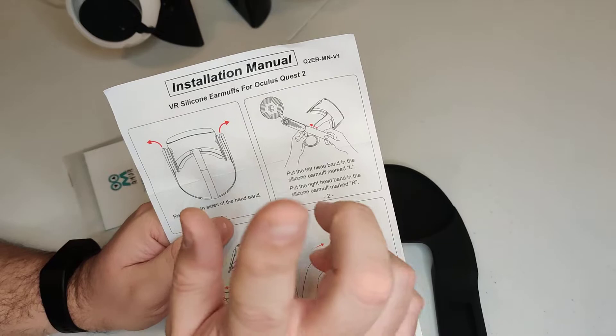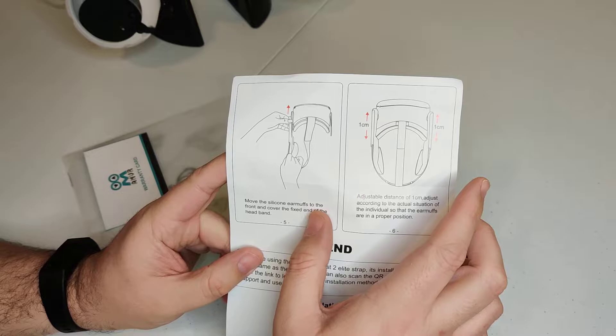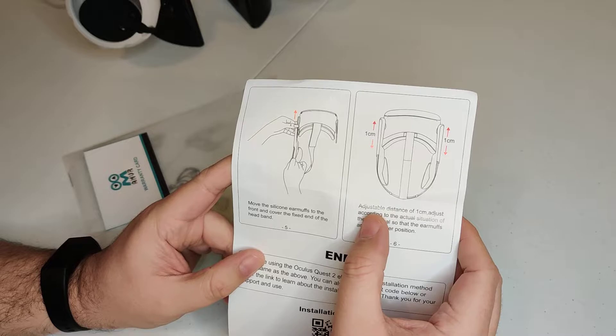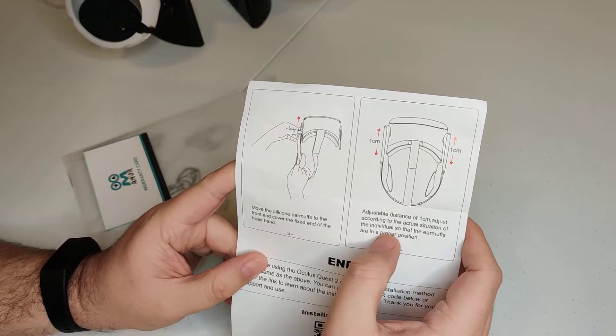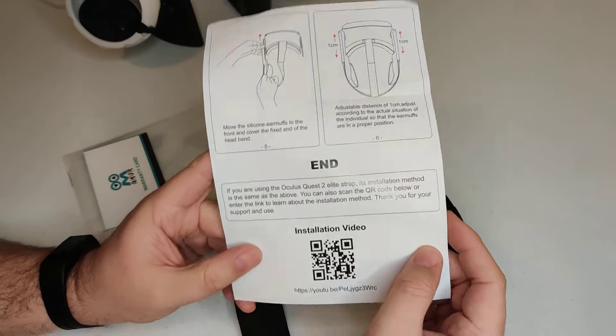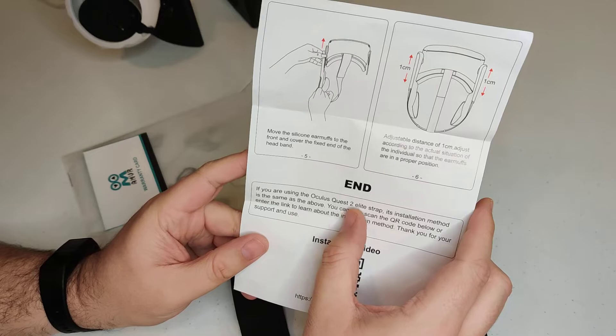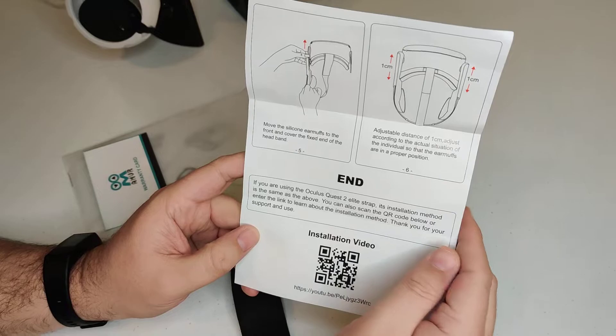Again, we're going to do this here in just a moment. Remove the silicone earmuffs to the front and cover the fixed end of the headband. Adjustable distance of one centimeter. Adjust accordingly to the actual situation of the individual so that the earmuffs are in proper position. And so there's an installation video guys, but we're going to actually do it right here. If you're using the Oculus Quest 2 elite strap, its installation method is the same as above.